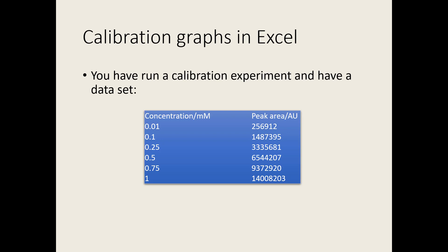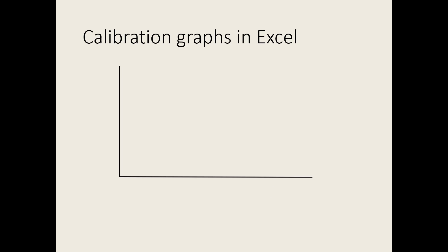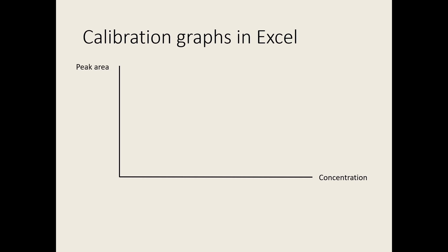How do we go about obtaining a calibration graph with its linear regression equation and R-squared value? The independent variable, or what you control in the experiment, is always plotted on the x-axis, in this case concentration. The dependent variable, or what you measure, is plotted on the y-axis, in this case peak area.